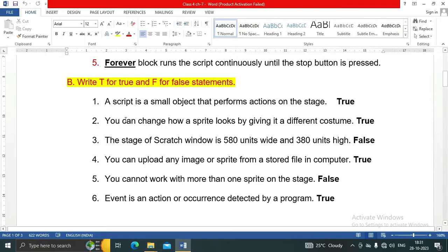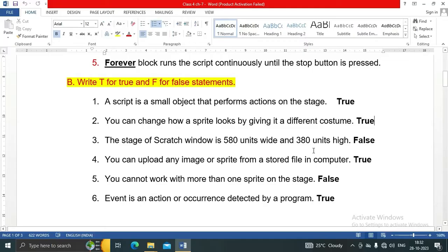Let's see them one by one. Number one: a script is a small object that performs actions on the stage — this is a true statement. Number two: you can change how a sprite looks by giving it a different costume — this is true. Number three: the stage of the Scratch window is 580 units wide and 380 units high — this is false.